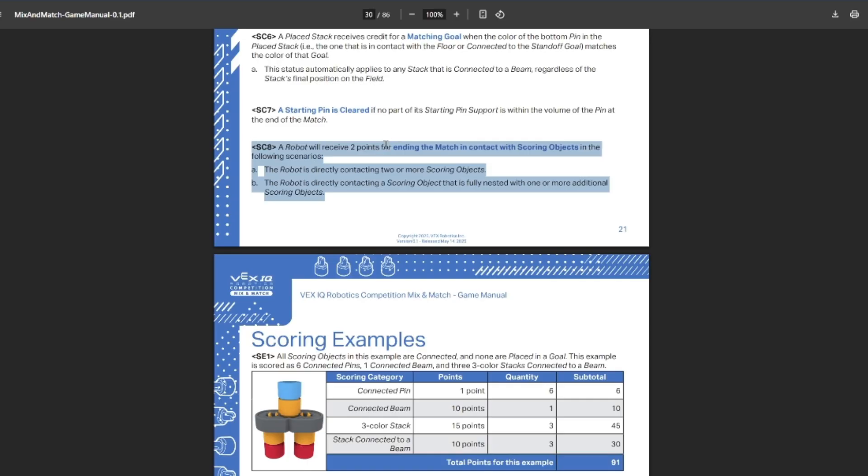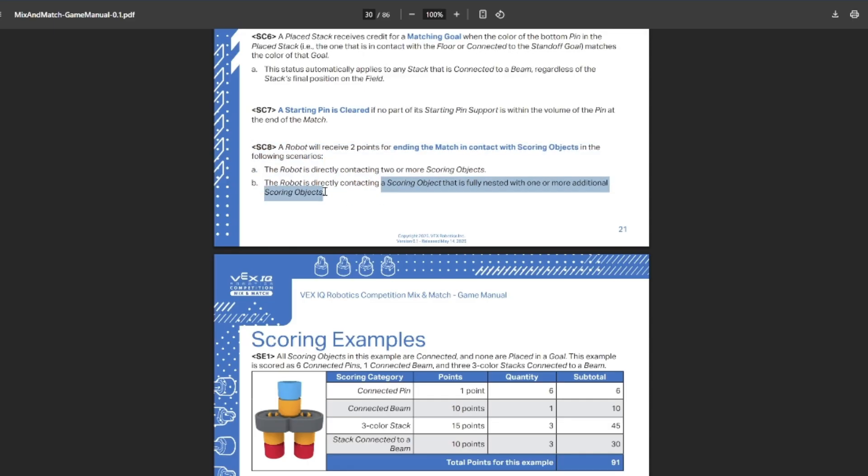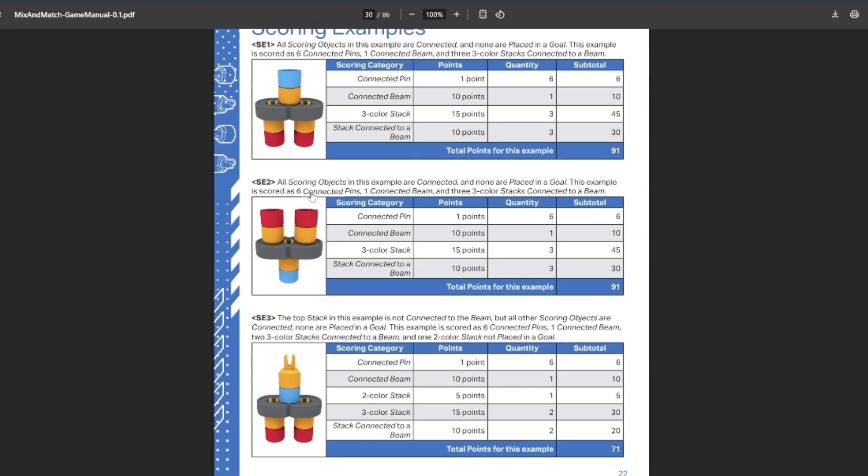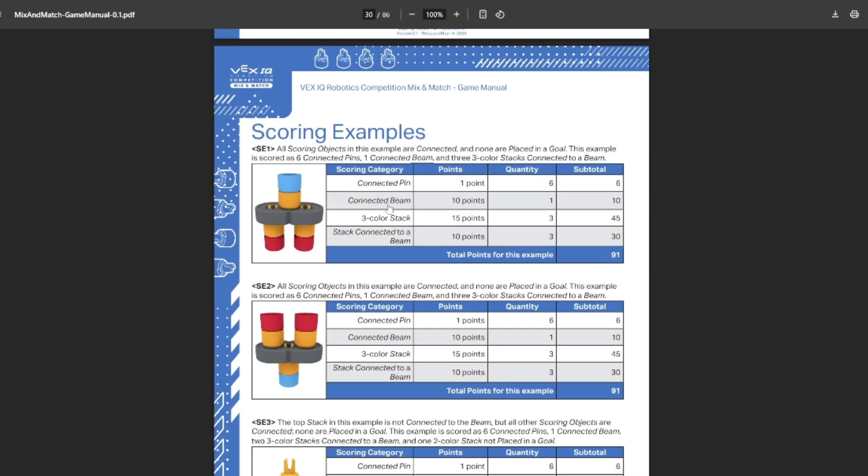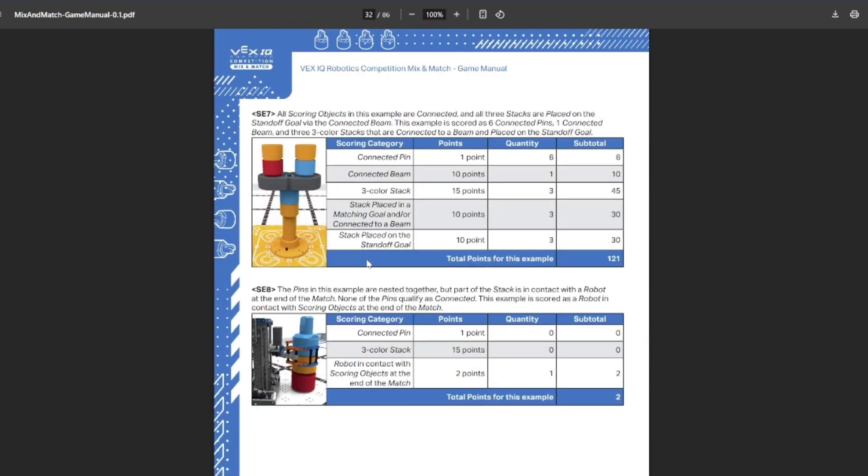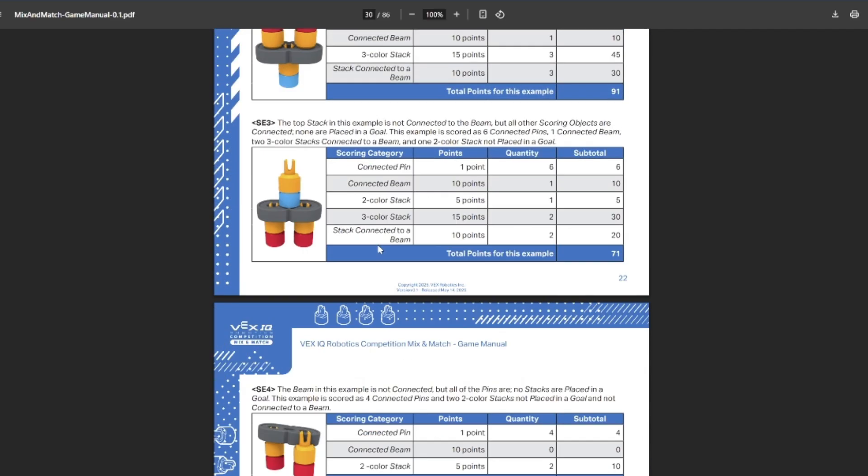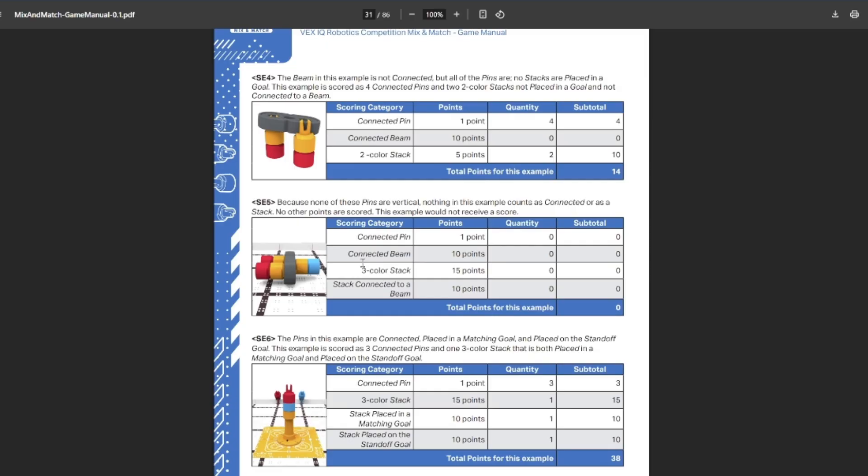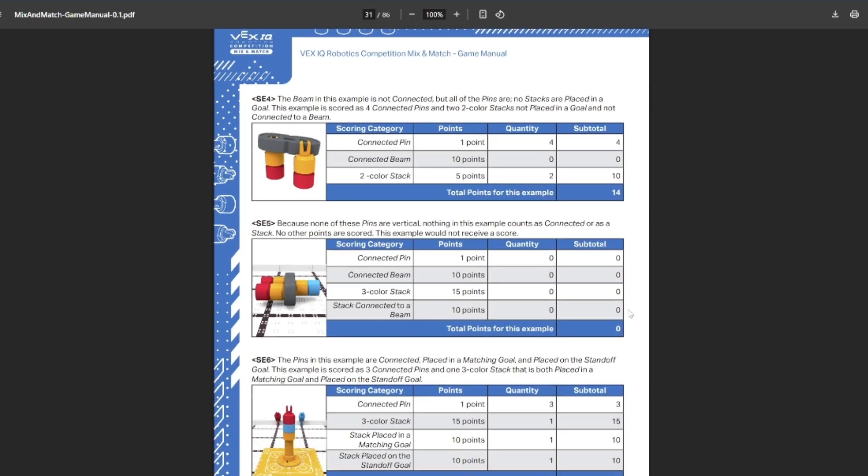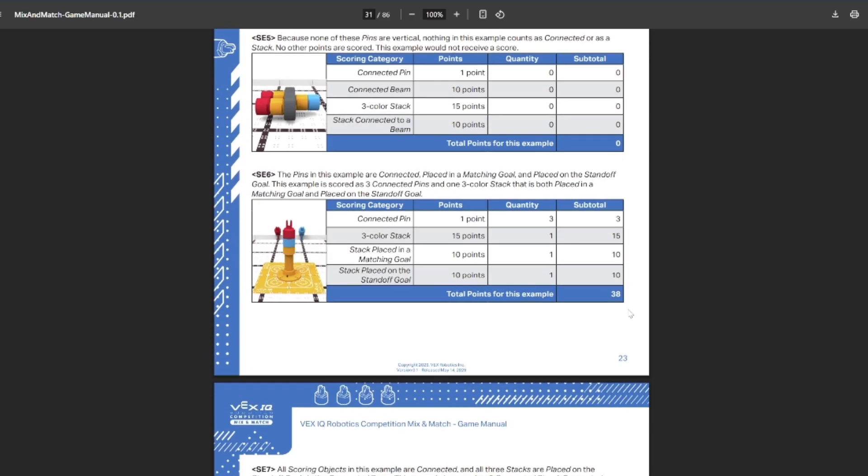Here's the extra rule they didn't mention. Robots will receive two points at the end of the match if they're contacting scoring objects. However, you have to be touching at least two objects or touching a scoring object that is nested within another scoring object. So basically either touching an object that was already scored, but now you de-scored it, but it still counts for points in this form of ending a match, or you just touched two objects that aren't scored, which seems like the better one because then you're not taking away points from yourself. There's just some scoring examples here. This is all pretty typical stuff.